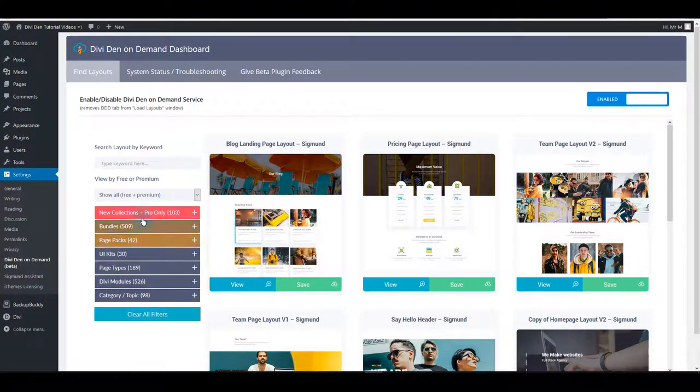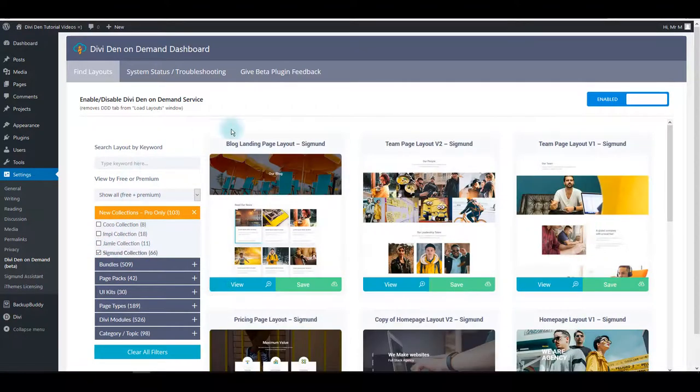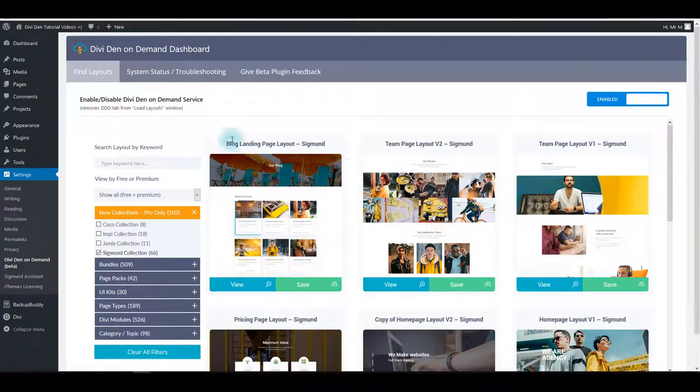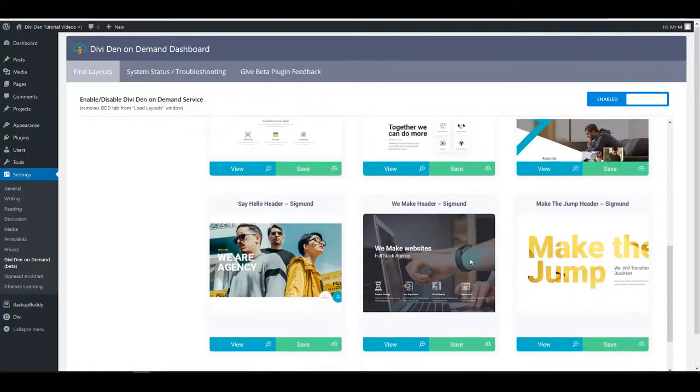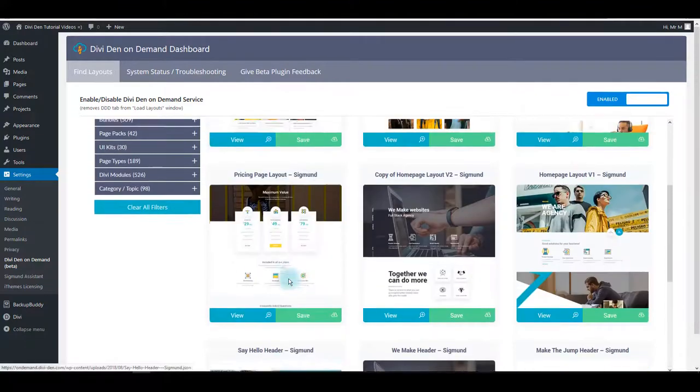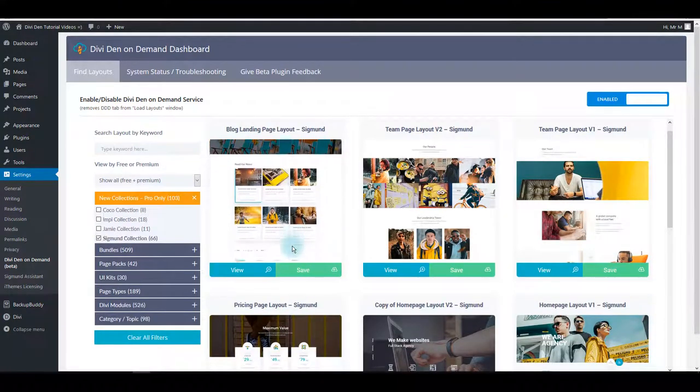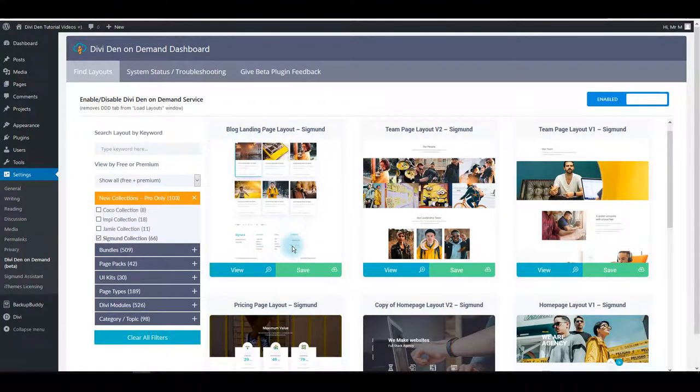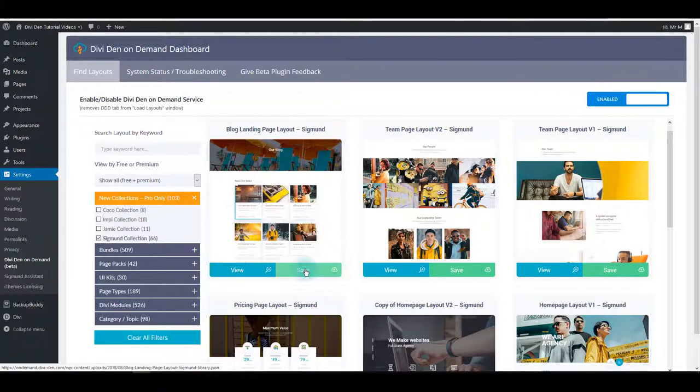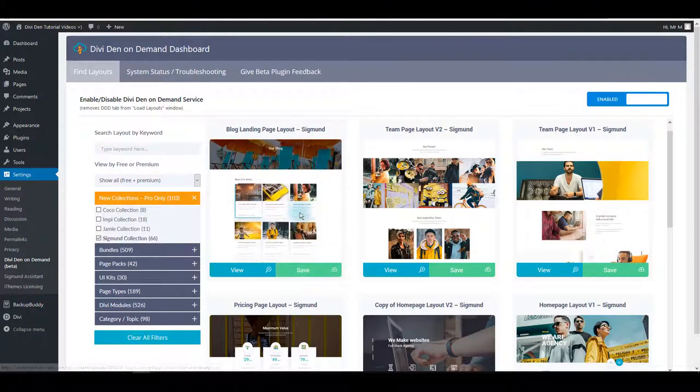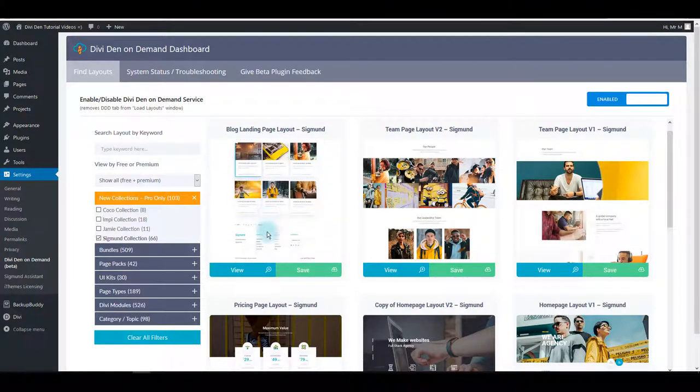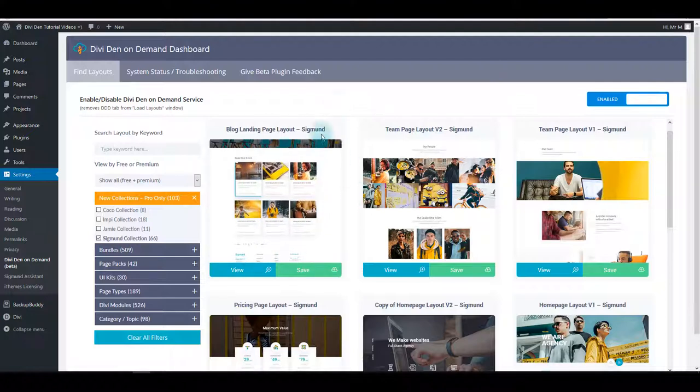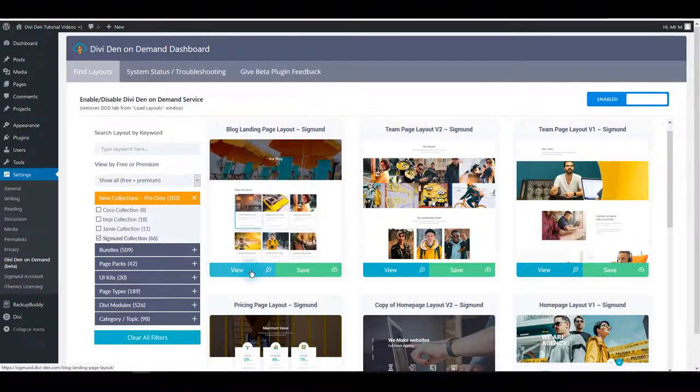For example, if we toggle only Zygmunt collection, only the Zygmunt modules and layouts will pop up. All you have to do to save any of these layouts is to click the save button, and also you can quickly preview the layout. That's another advantage of using the Divi on demand plugin.